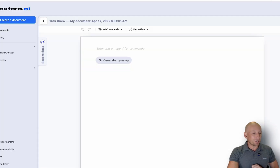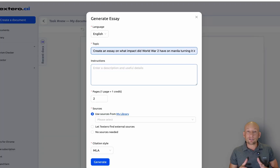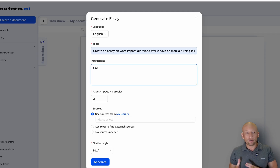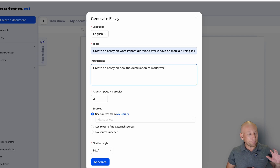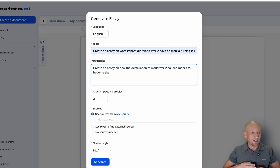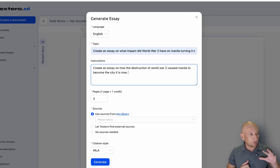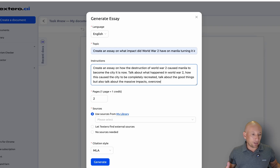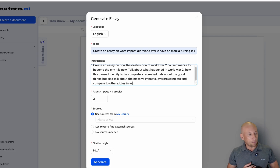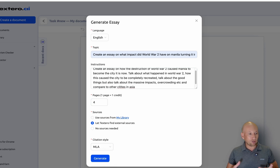Now let's jump into the demo so I can show you exactly how it works. I'm in Manila at the moment and I'm very excited about Manila history, so I want to create an essay on the impact World War II had on Manila turning into the city it is today. I've spent a lot of time travelling around Intramuros, so I want to see how that works. I'm putting the instructions here: 'Create an essay on how the structure of World War II caused Manila to become the city it is today.' You can put the prompts and Textero does all the work for you — touching on how the city's been recreated, massive impacts, overcrowding, and comparisons to other cities. I'll set it to four pages, have Textero find external sources, press generate, and leave it. It takes around four minutes to create the article.